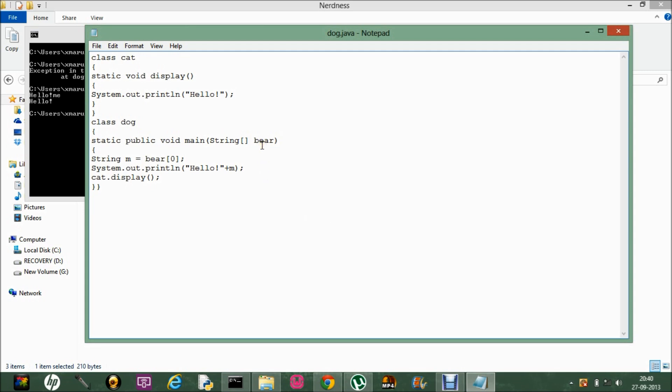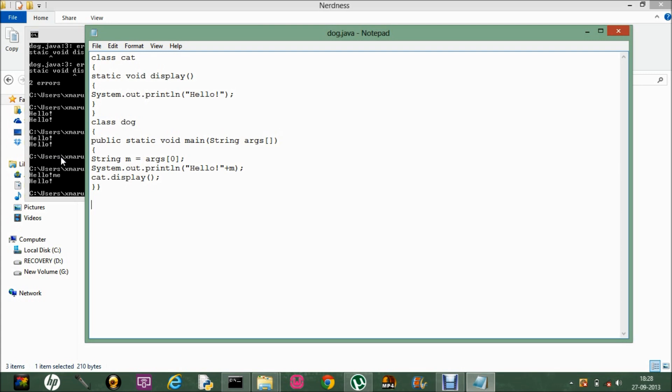This is another very important thing. It should be very clear that String bear[] is just a parameter to the void main function. We can name it as anything — they do not have a specification that it must be named String args. It can be anything. That is what String args is.